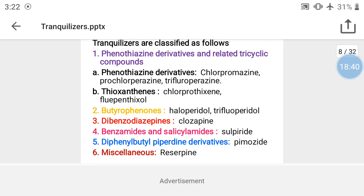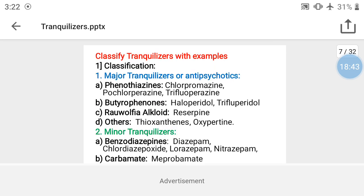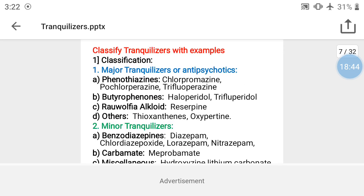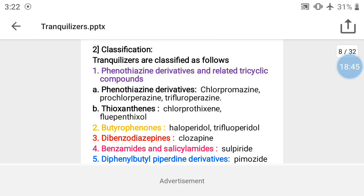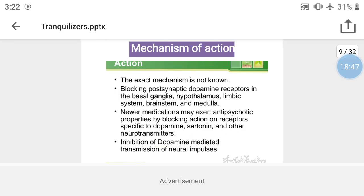By chemical classification: phenothiazine derivatives include chlorpromazine, prochlorperazine, trifluoperazine, and thioxanthene derivatives like chlorprothixene and flupenthixol. Butyrophenones include haloperidol and trifluperidol. Dibenzodiazepines include clozapine. Benzamides and salicylamides include sulpiride. Diphenylbutylpiperidine derivatives include pimozide. Miscellaneous includes reserpine.